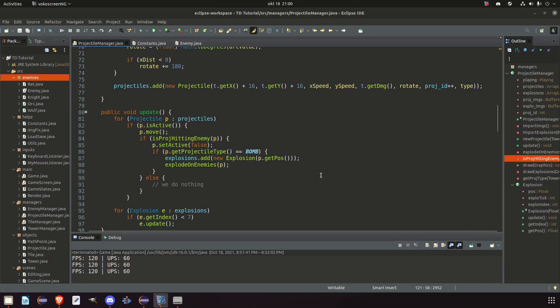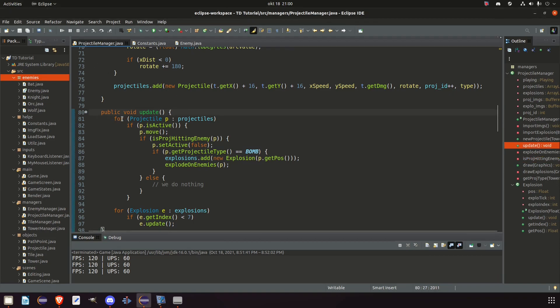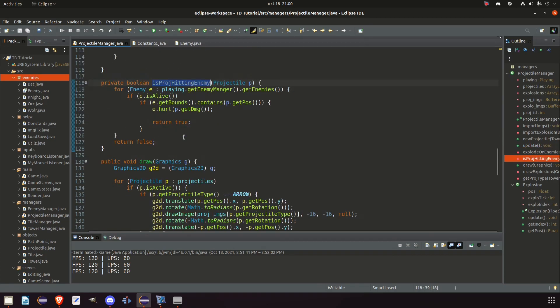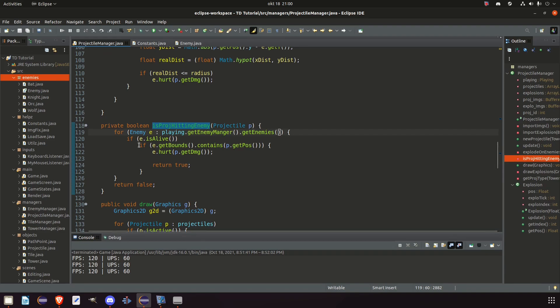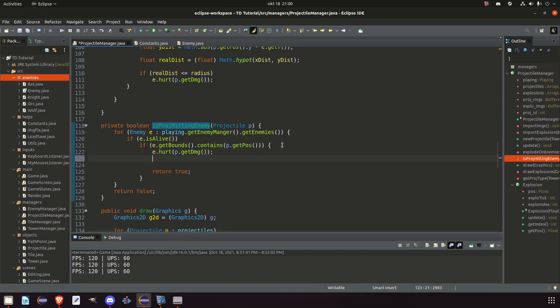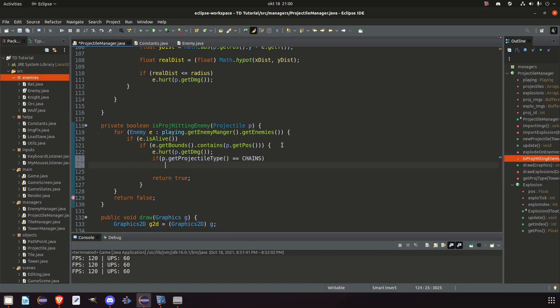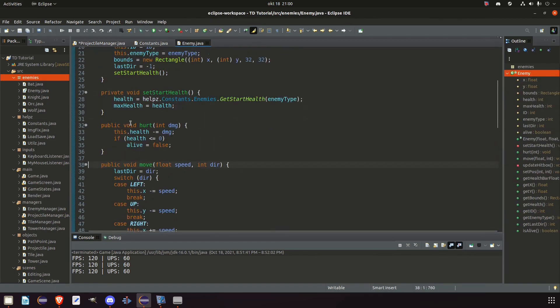I think we can do this rather easy and quick actually. In this update in projectile manager we have the loop for projectiles and then we check if the projectile is hitting the enemy. So let's go here. And since we need to loop through our enemies we have to use this method right here to set the slow and check how long the enemy should be slowed. So first we check for the enemies being alive. Then we check for the bounce if it collides and it does. Then we hurt the enemy. But in here we can also if p.get projectile type equals chains, then we say e.slow.